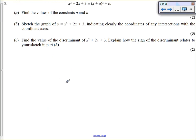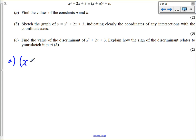Question 9, similar to question 4, is a completing the square question just written in a different way. To complete the square, we halve the coefficient of x, so we get x plus 1 squared. Then we work out what to add: x plus 1 all squared is x squared plus 2x plus 1. We don't want plus 1, we want plus 3, so we add 2. So a is 1 and b is 2.